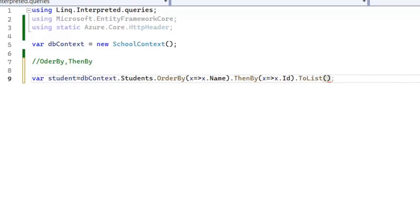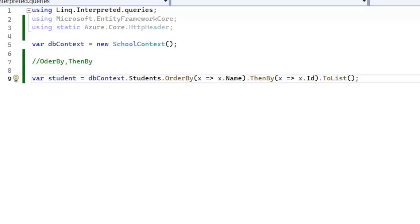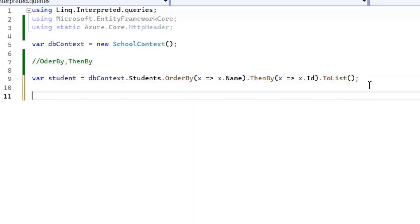Basically ThenBy method after OrderBy will sort the collection on another field. LINQ will first sort the collection based on primary field which is specified by OrderBy method, and then sort the resultant collection in ascending order again based on secondary field specified by ThenBy method. So one thing you need to remember is that OrderBy and ThenBy both sort our data in ascending order.